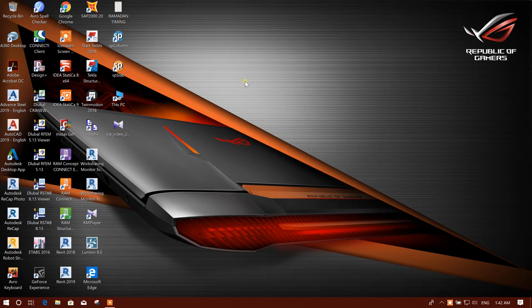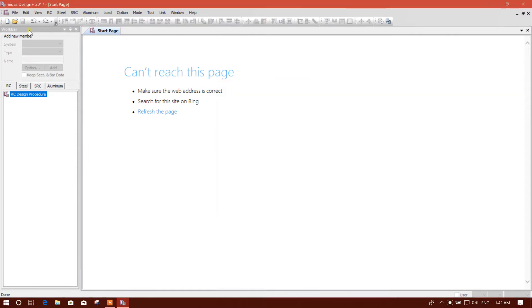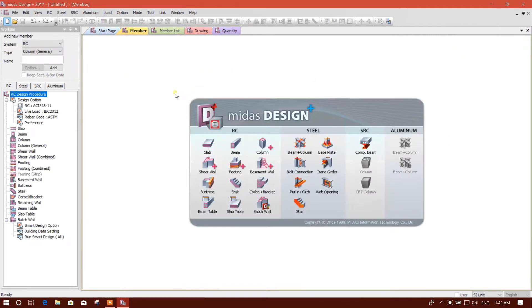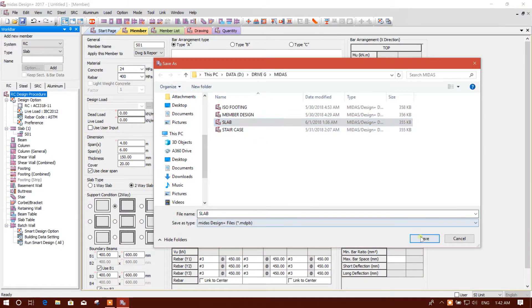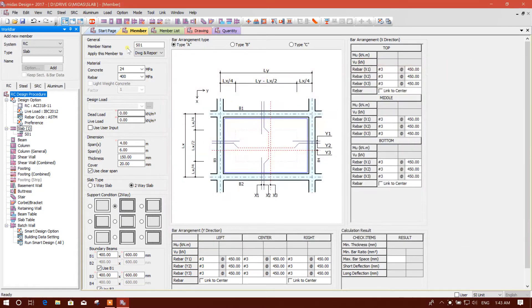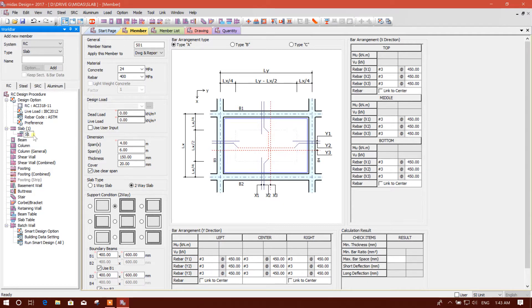Bismillahirrahmanirrahim. Dear viewers, I am going to design a two-way slab in Midas Design Plus 2017. Let's start. We'll go to new file, select slab, and save the file as 'slab'. Then we will rename this one S1, and keep the material as concrete with the same properties.